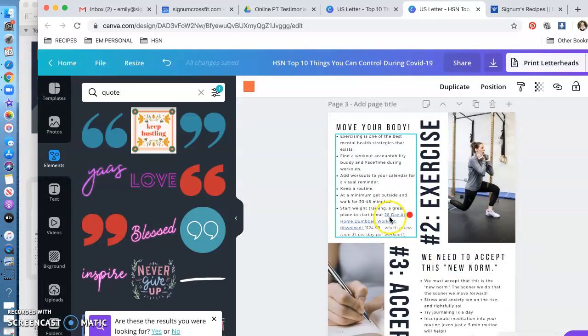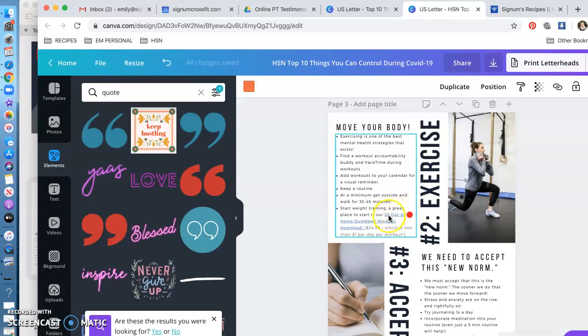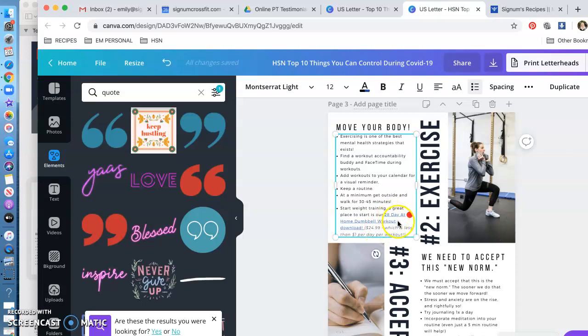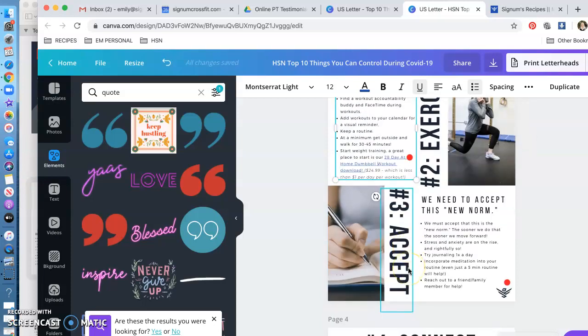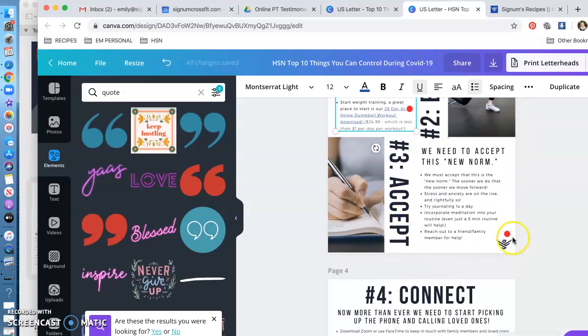Other than that, we've got a 28-day dumbbell workout that we sell, so make sure you take this out or they're going to be taken to our page. So how do you do that? You're simply going to highlight this whole section and delete it. You could just say 'start weight training, a great place to start is...' whatever you want to say, or you can change that entire bullet point.